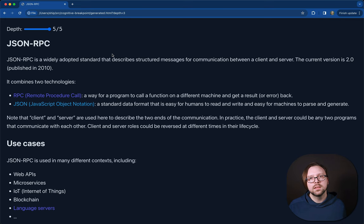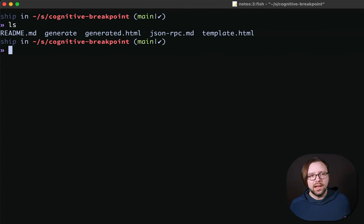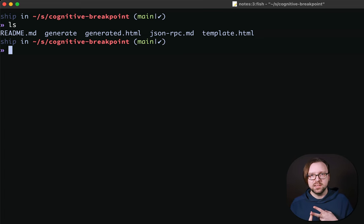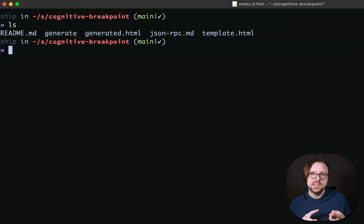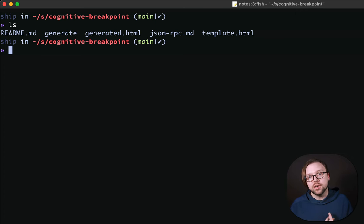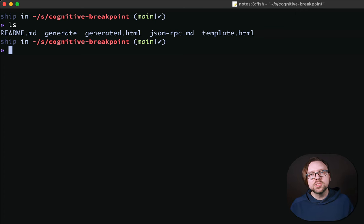This feels like a powerful way to both teach and to learn. Let's look at how this example doc is written. In this folder, we have five files. One is a JSON-RPC document, and then we have a template of HTML. We'll start with the JSON-RPC document.